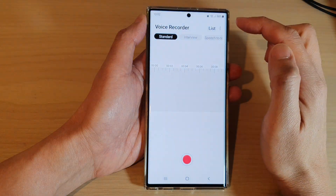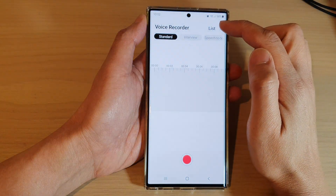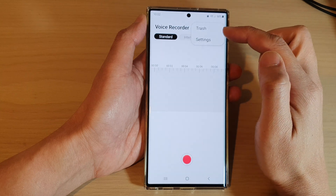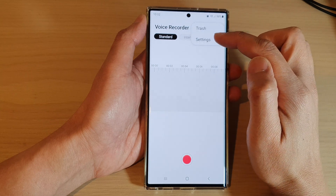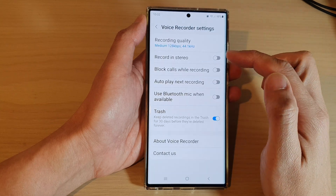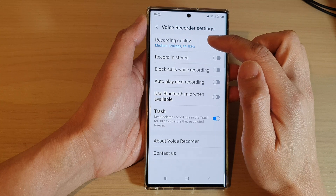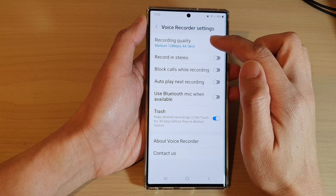In the Voice Recorder app, tap on the option key. From the pop-up, tap on Settings. In Settings, tap on Recording Quality.